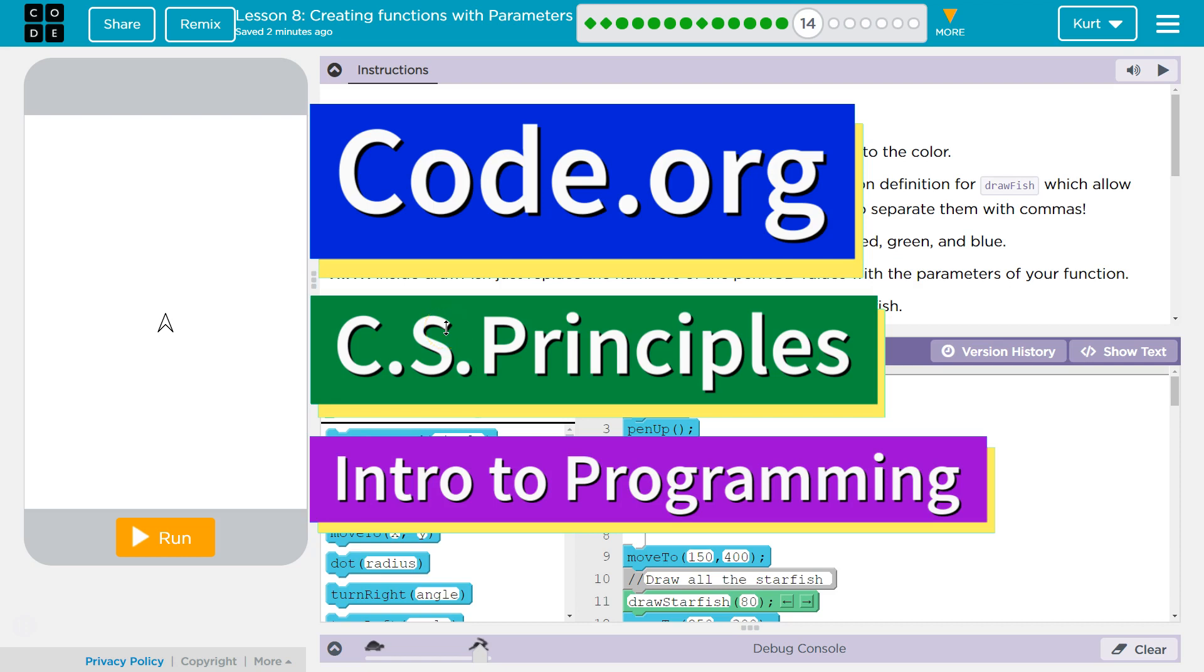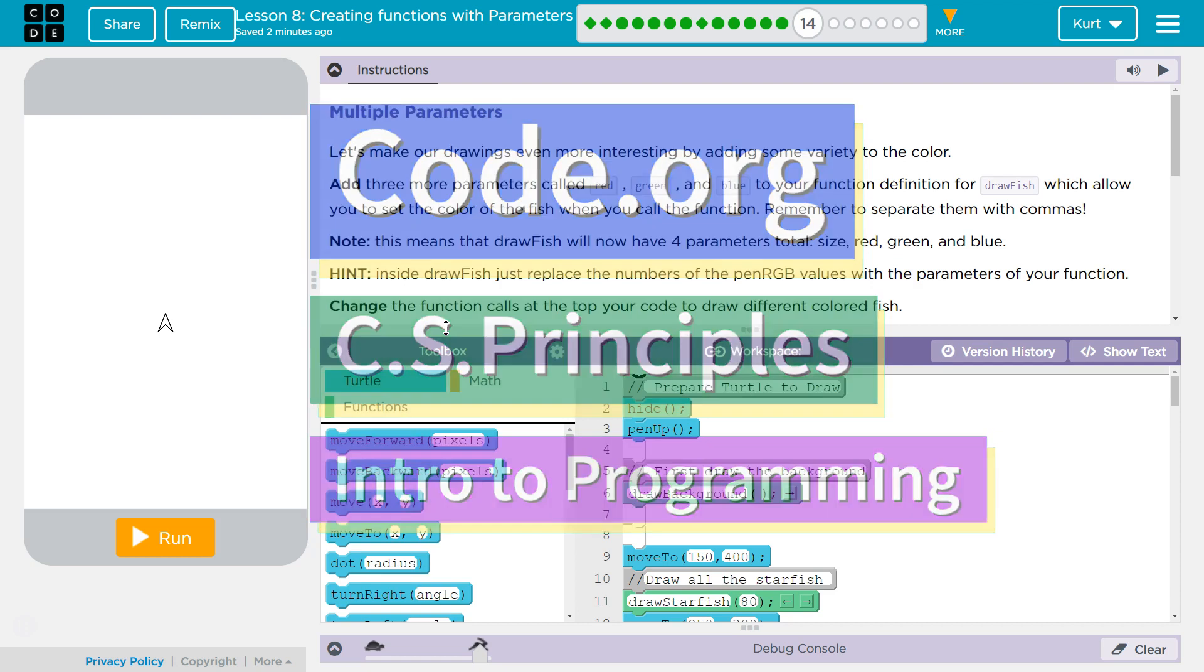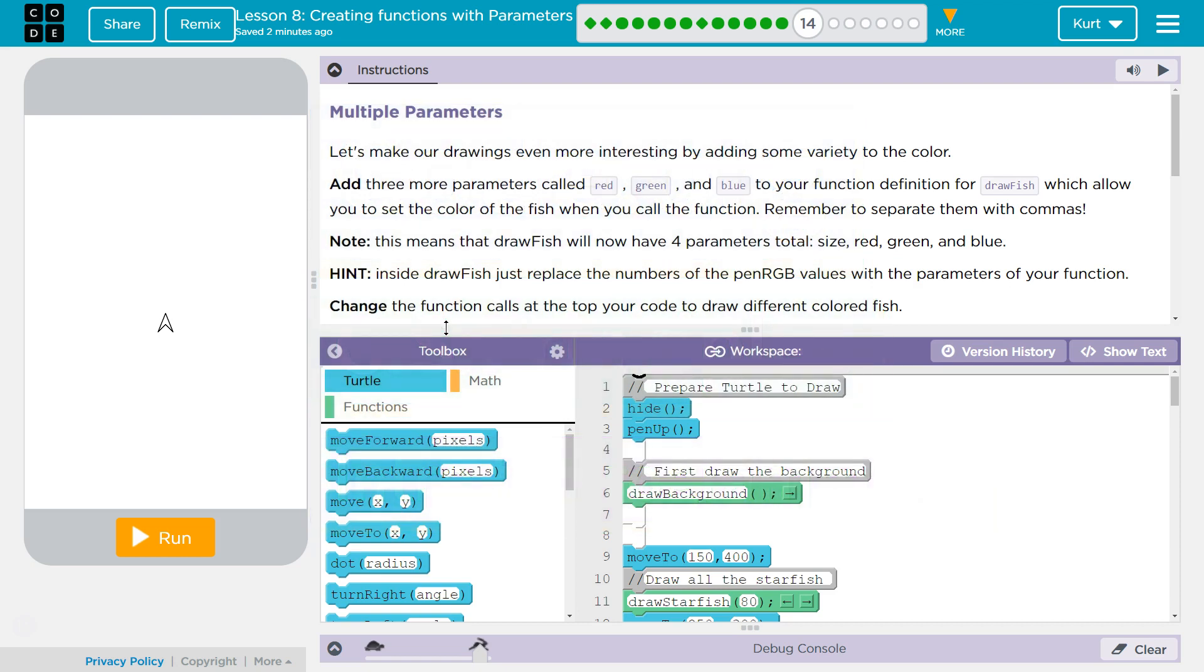This is Code.org. I'm currently working on their CS Principles course. I'm on Unit 3, Intro to Programming, Lesson 8, Creating Functions with Parameters, Puzzle 14.